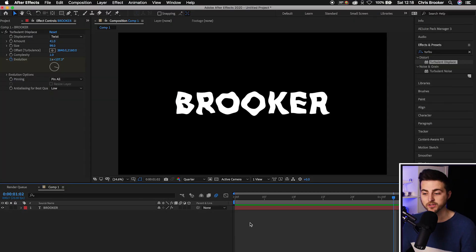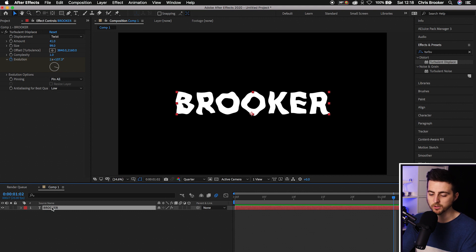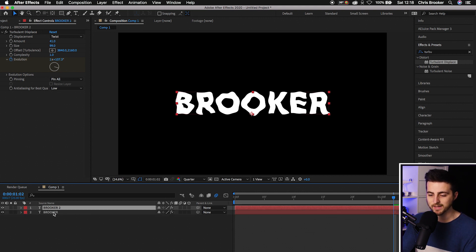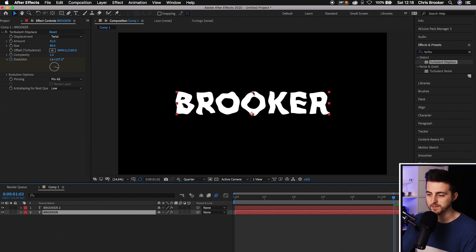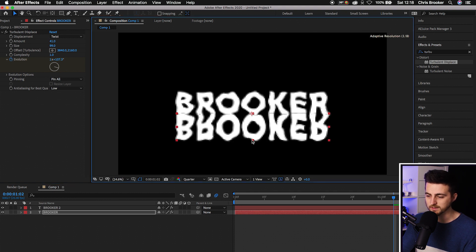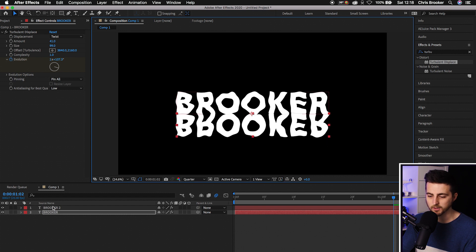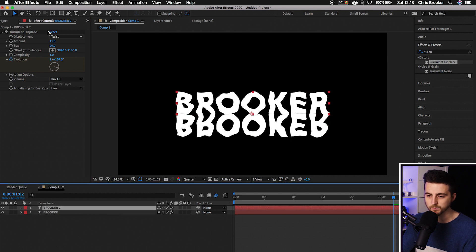If you wanted to create an effect that looks like a reflection in water, all you have to do is create a duplicate. Command C, Command V. Select the bottom layer and pull this upside down. Select this top box and pull it underneath like this.